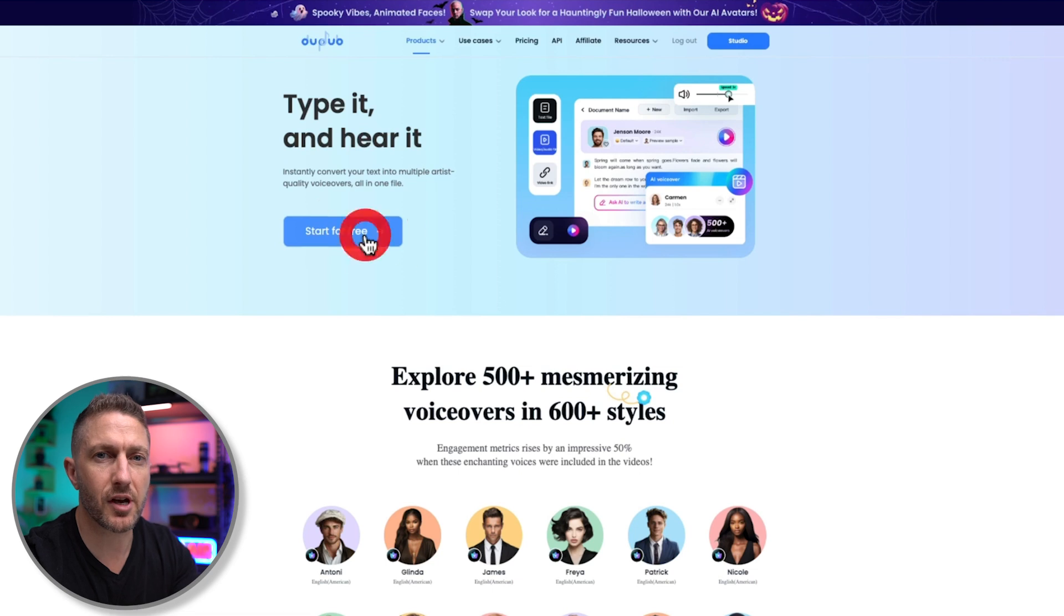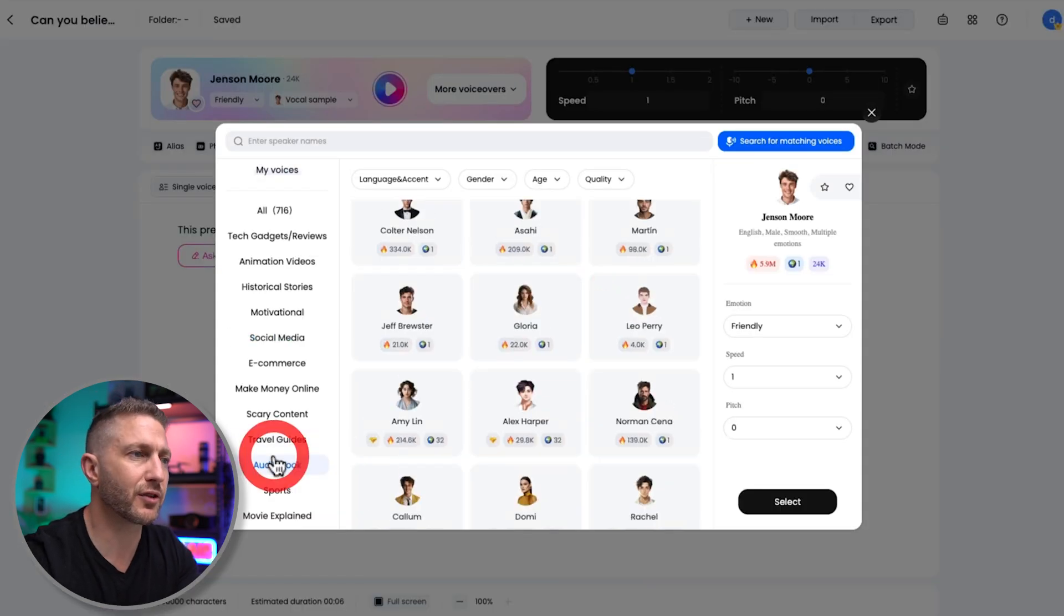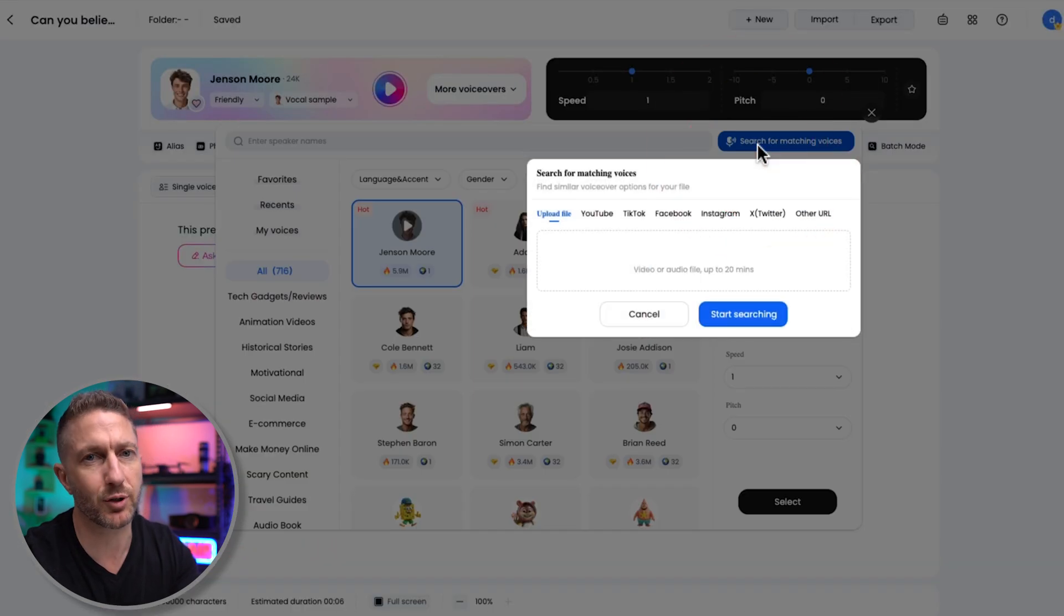So, if you're tired of scrolling endlessly through voice options and just want to find the right fit, DubDub's got your back. Check out their AI voiceover tool and give their voice filter and matching voices a try. It'll save you time and give you that polished professional vibe for your projects.